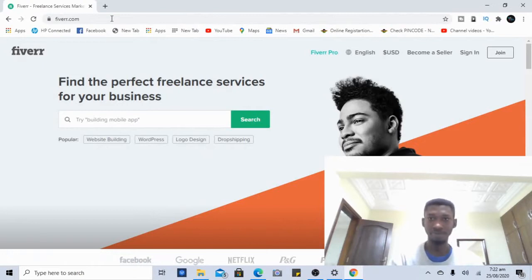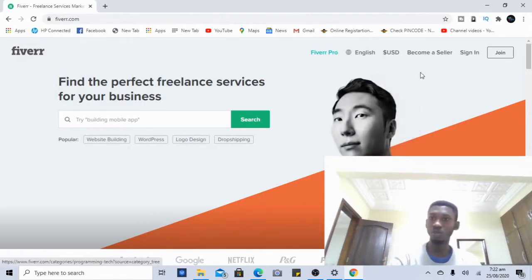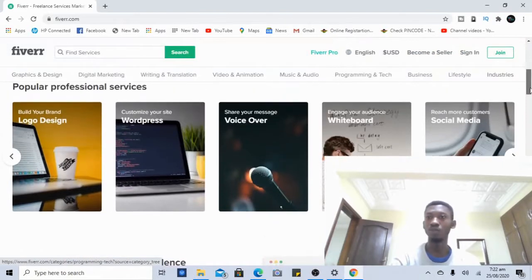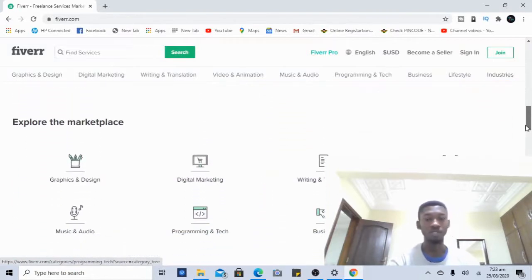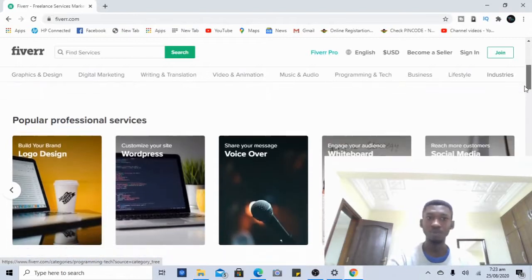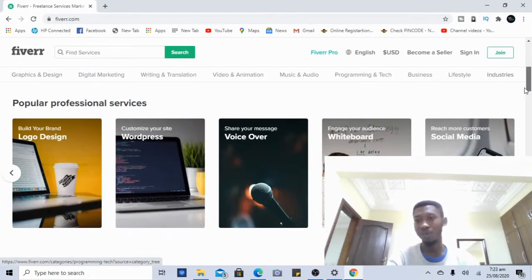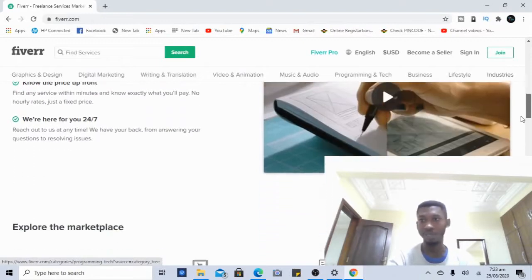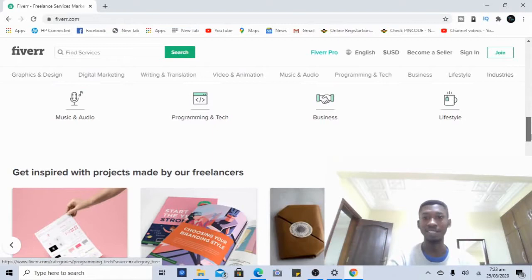Once logged out and I enter fiverr.com, the fresh homepage loads. It's important to read about the system — there's a search button, and everything is there so you can get enough information. You can see popular professional services like logo design, voiceover, whiteboard, and social media management. They also have categories like graphic design, digital marketing, translation, video animation, music and audio, business, and lifestyle — a whole lot that you can actually do from home or as a side job.